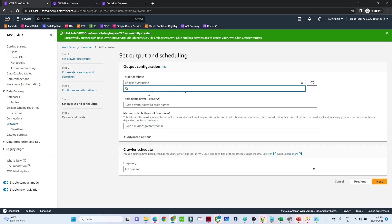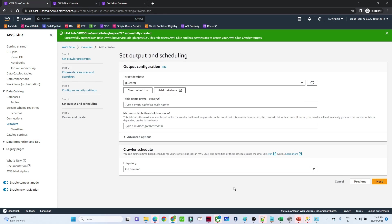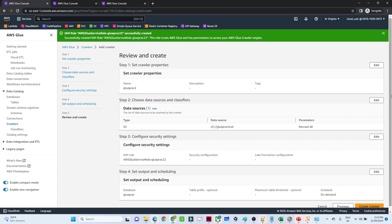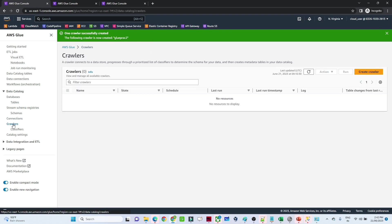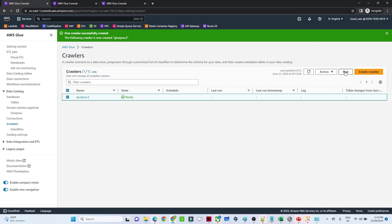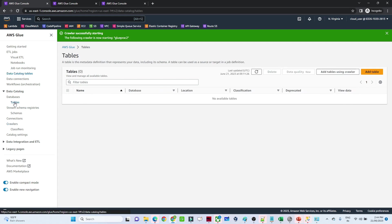Go back, refresh, and select the newly created database. We will run the crawler only once, so select that option. Click 'Next'. This is how the configuration is done. Click 'Create crawler'. The crawler will now be created. Click on it and try to run it. Once the run completes, one table will get created based on the schema of our Amazon S3 file.